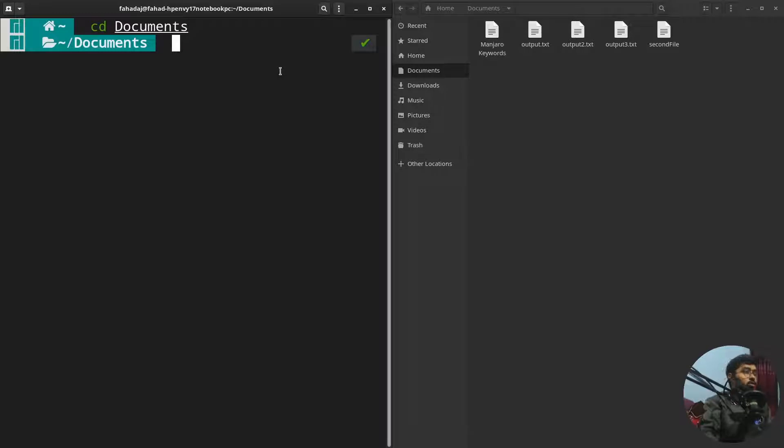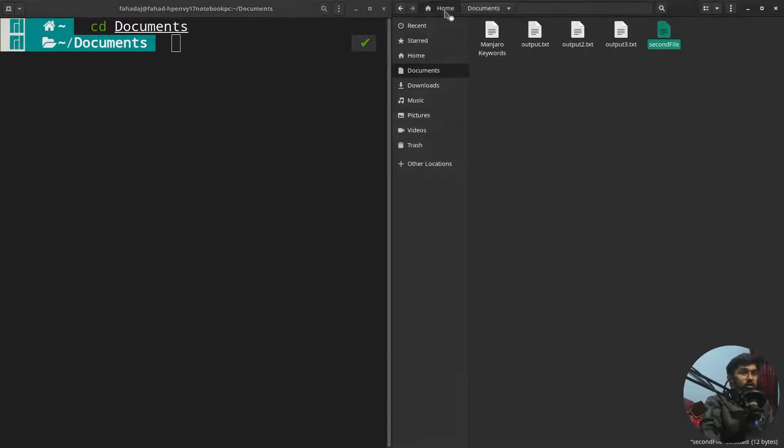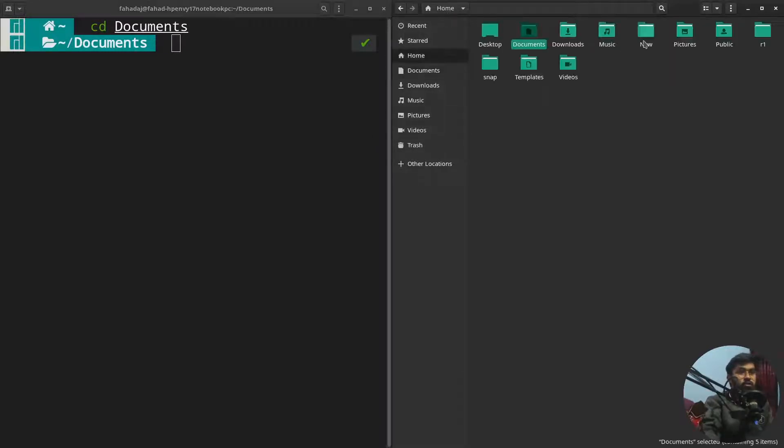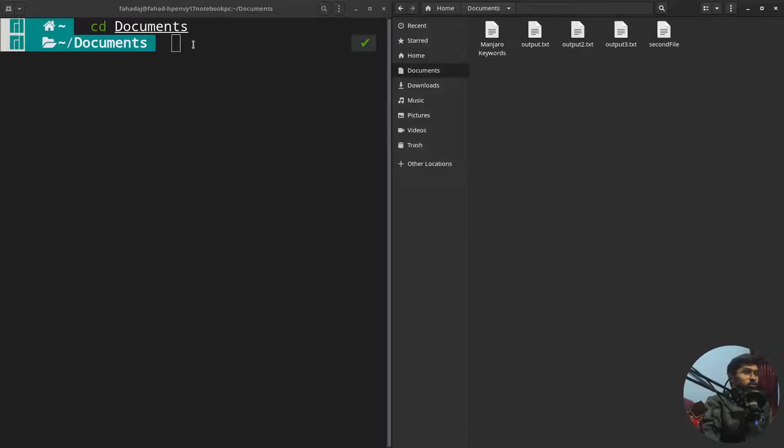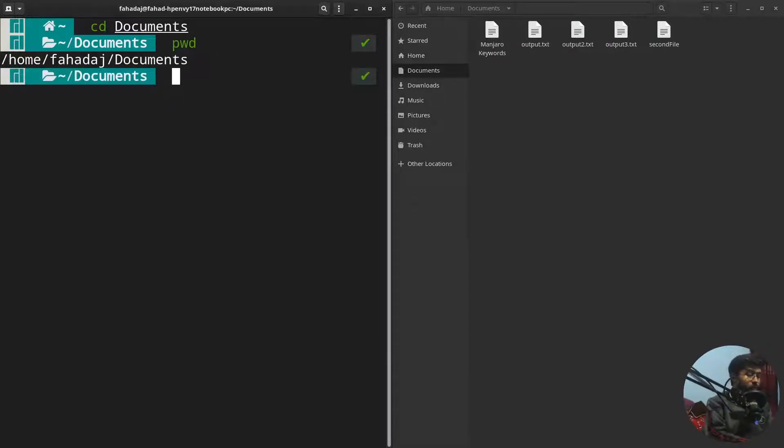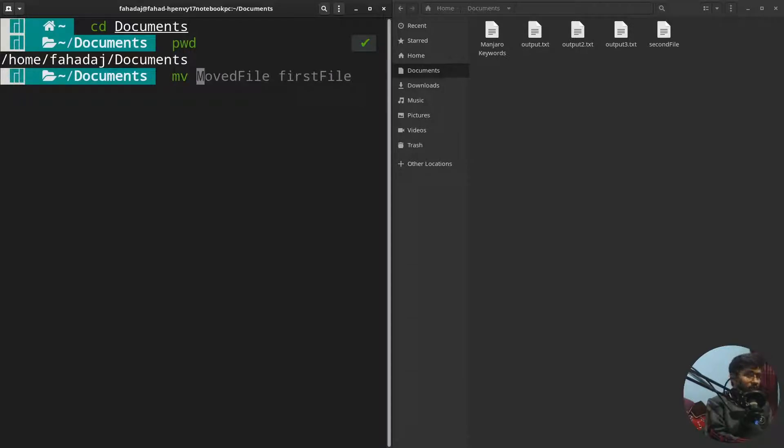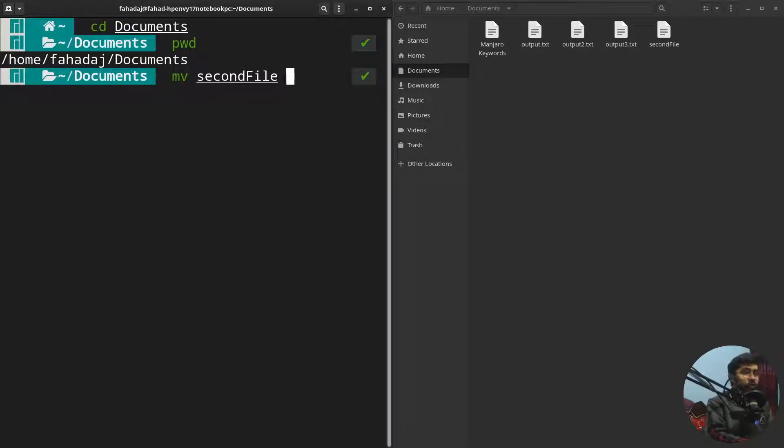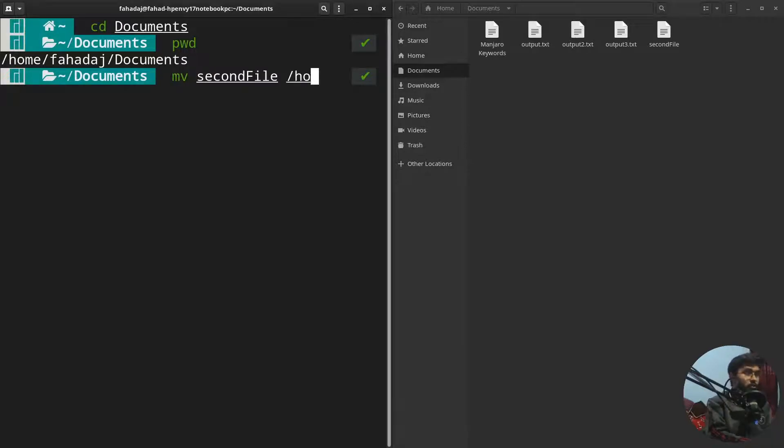First of all, I'm gonna tell you how to move a file. I want to move the second file into the new folder. Let me write pwd for the path. To move the file, I'm gonna write mv, then I have to write the name of the file, which is secondFile, then I have to write the destination path where I want to move my file, which in this case is /home/new folder.